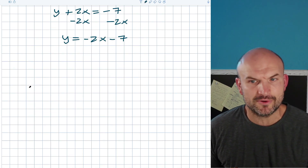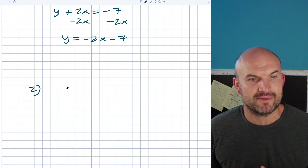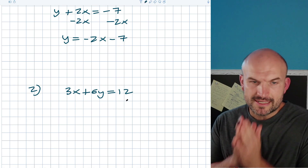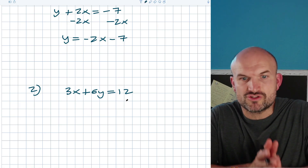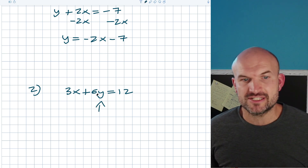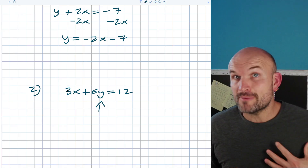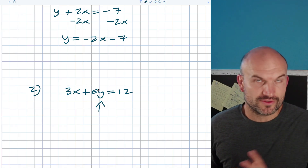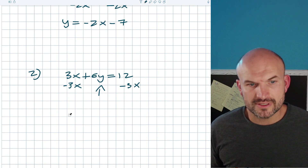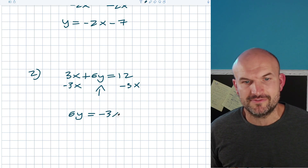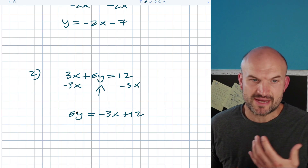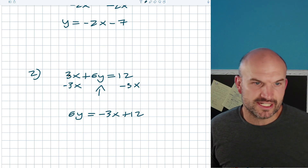Now let's look at the next example, which adds more things being multiplied by y. We have 3x plus 6y is equal to 12. Again, we've got to isolate the y — we want slope-intercept form, y equals mx plus b. What is happening to my y? It's being multiplied by 6, and it's being added by 3x. The first thing we always want to do is undo addition and subtraction, so I'm going to subtract 3x on both sides. Now I have 6y is equal to negative 3x plus 12.